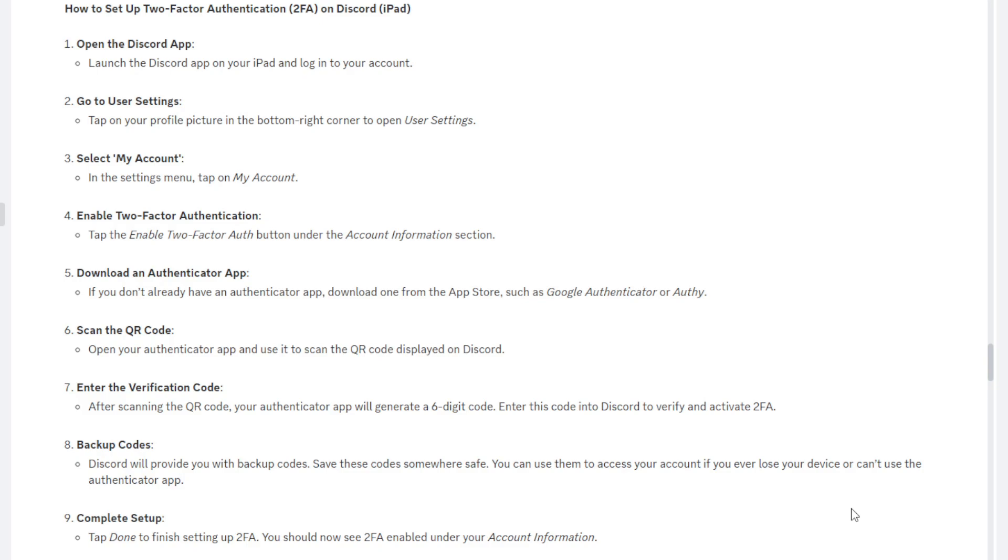Once you have enabled it, you will then need an authenticator app to be able to save your authentication. So I would recommend downloading one of the authenticator apps on the app store. The most recommended apps usually would be Google Authenticator, which is what I use, or you can use Microsoft Authenticator. Now there are plenty more authentication apps, however those are the two which I would recommend using. They're the most secure and they work across most platforms, so I recommend using one of those two.